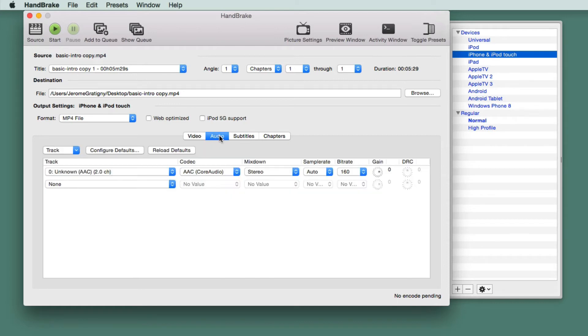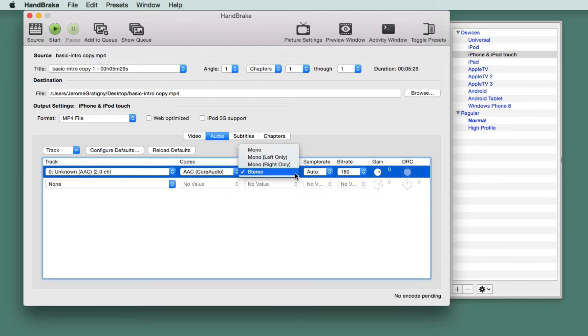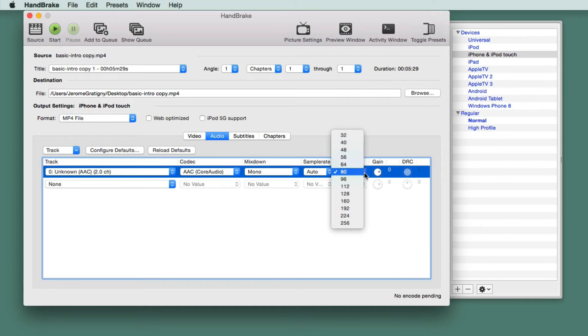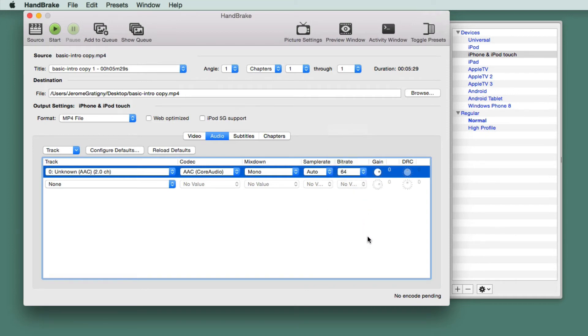Click the Audio tab and we're going to change this to Mono. No reason to have Stereo if it's just voiceover, meaning that as you do your presentation, you're speaking in a Mono voice, not in Stereo. That will reduce the file size. We're going to change our bitrate a little lower, just down one to 64.